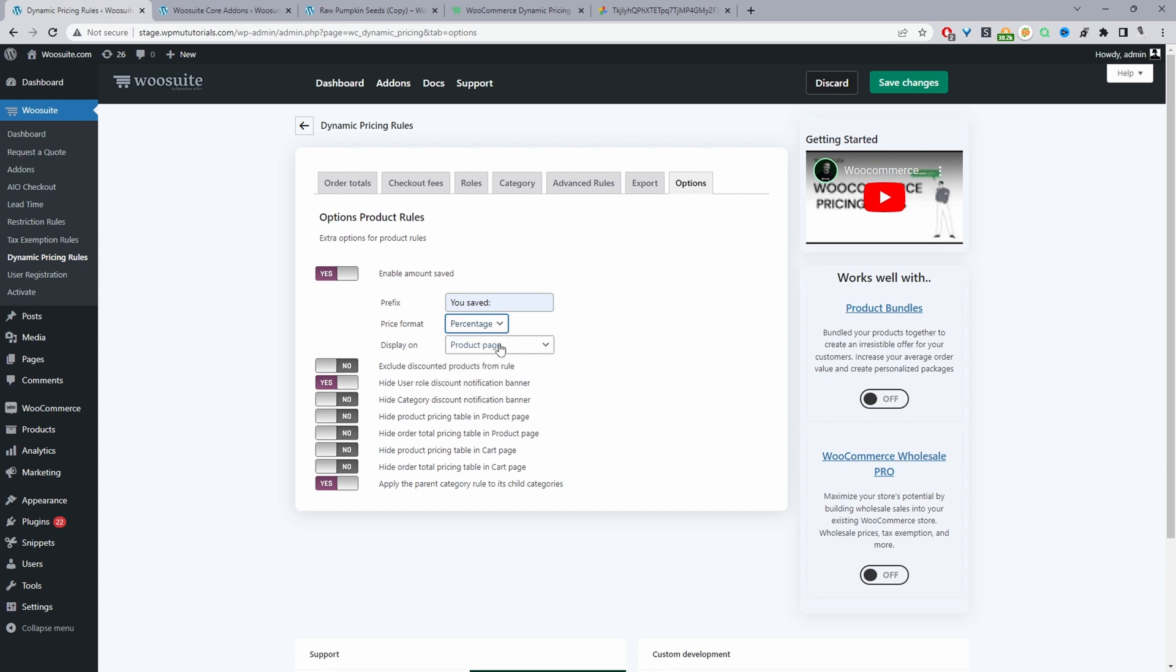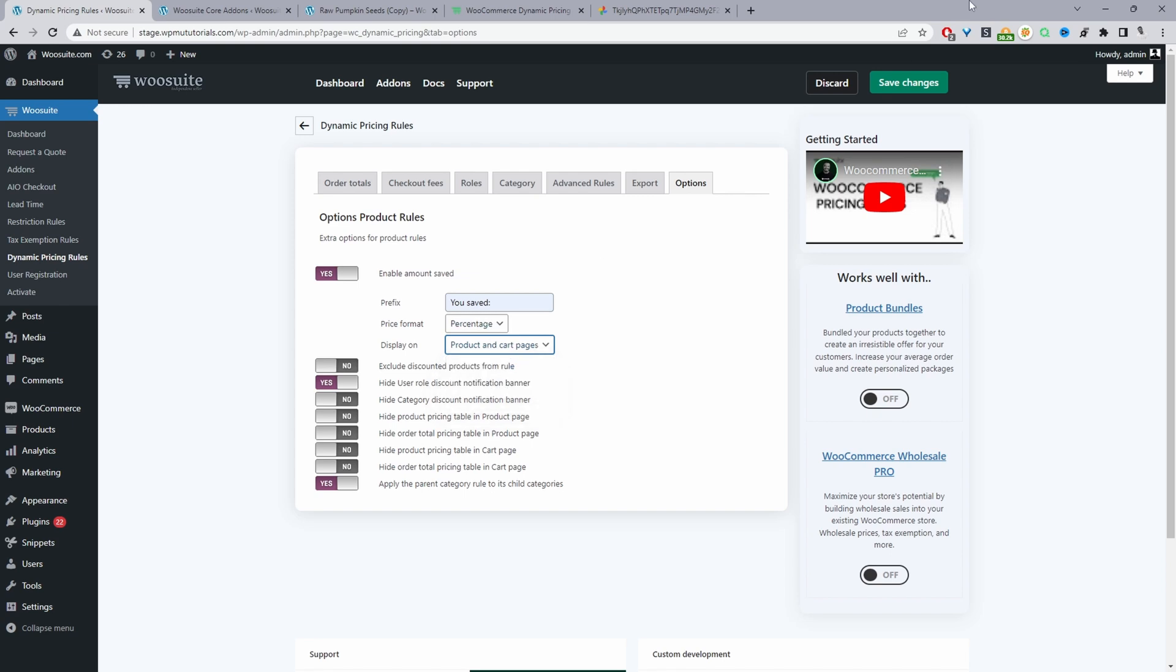So we can say you saved 10% for example. And we can display this on the product page and also the cart page, or we can display on both. So we can show it on a product and cart page. So let's do it on both. Let's save changes.